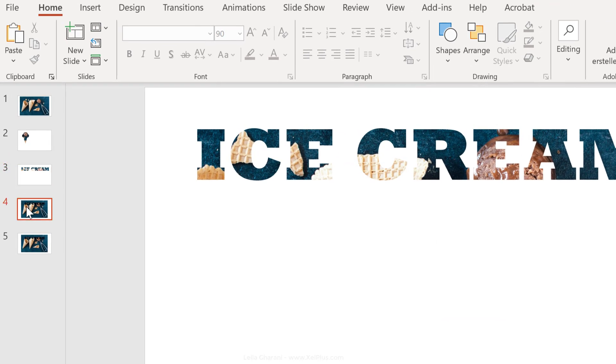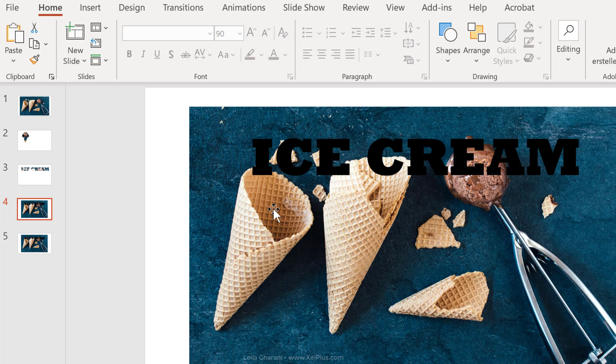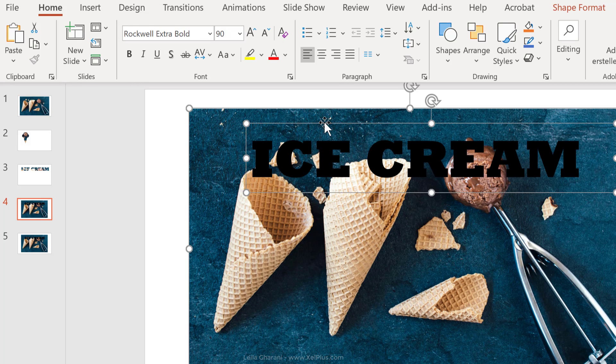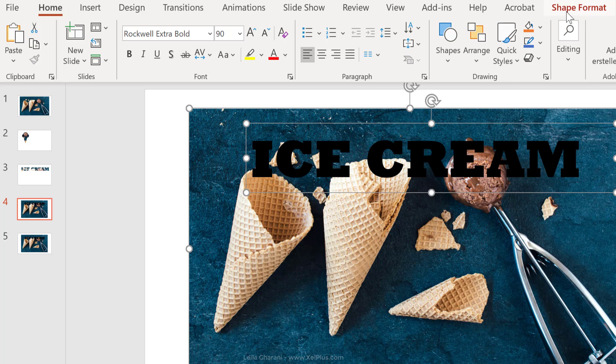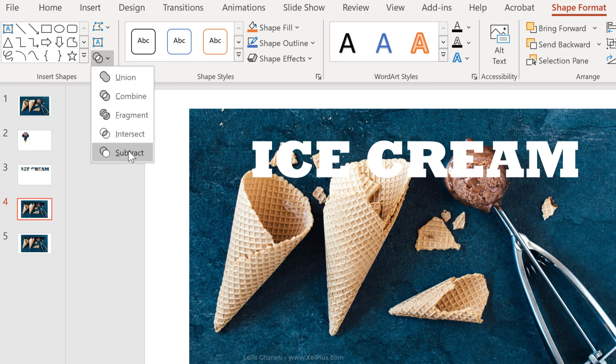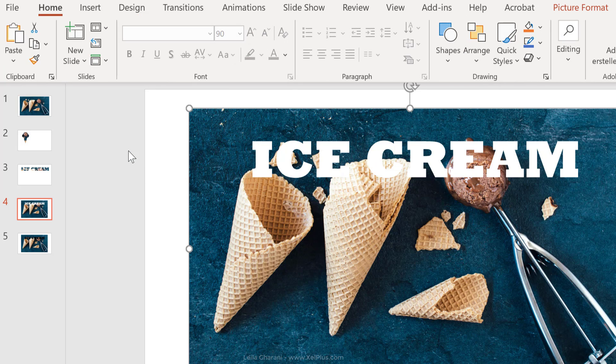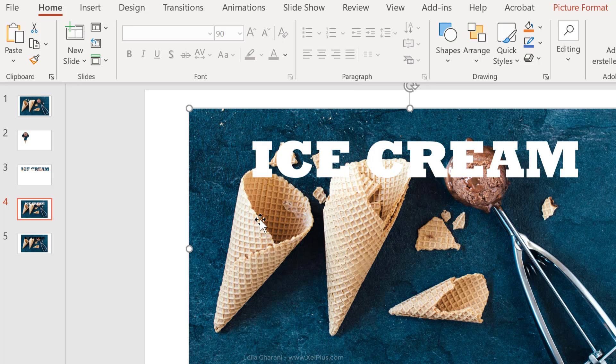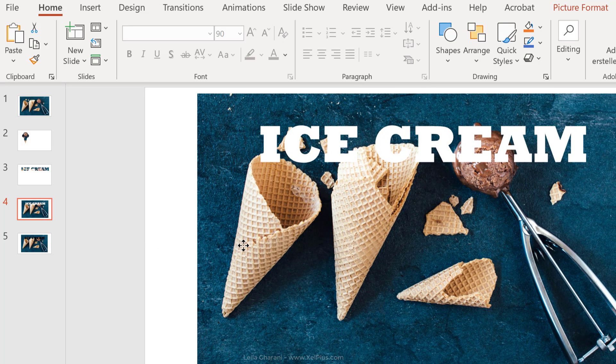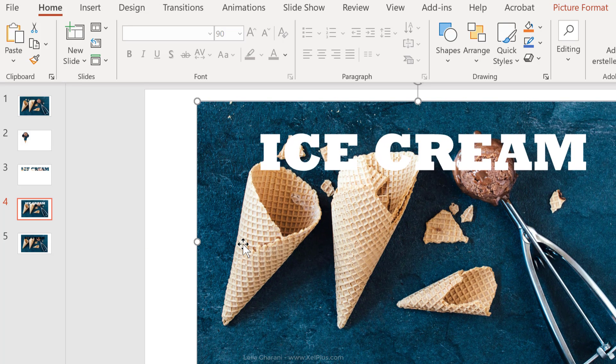Now let's quickly take a look at the other options that we had. So first click on the background image, then click on the text, go back to shape format. And now this time, let's use Subtract. Subtract removes the shape that's on top of the image. Now again, we end up with one single shape.